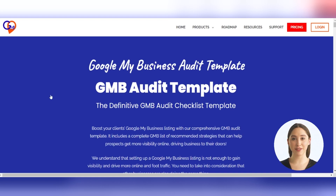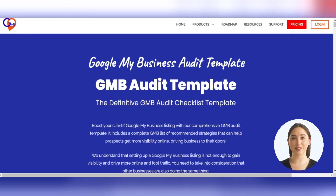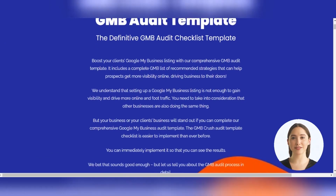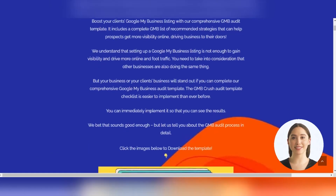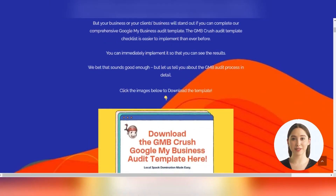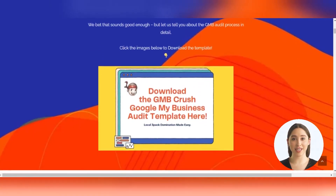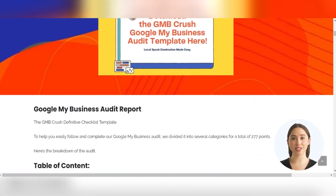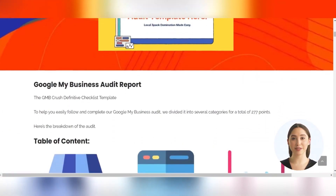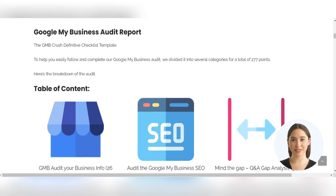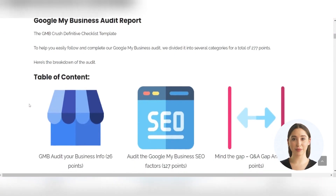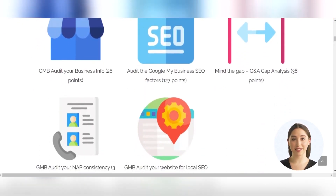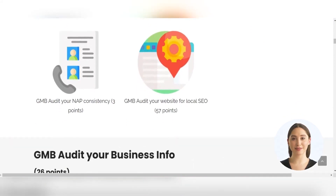With our free Google My Business Optimization Checklist, you can optimize your Google Business Profile by following best practices and a step-by-step optimization checklist of 267 points. The GMB Crush Optimization Checklist is continuously updated to help you optimize and manage your Google My Business Profile to outrank your local competitors.